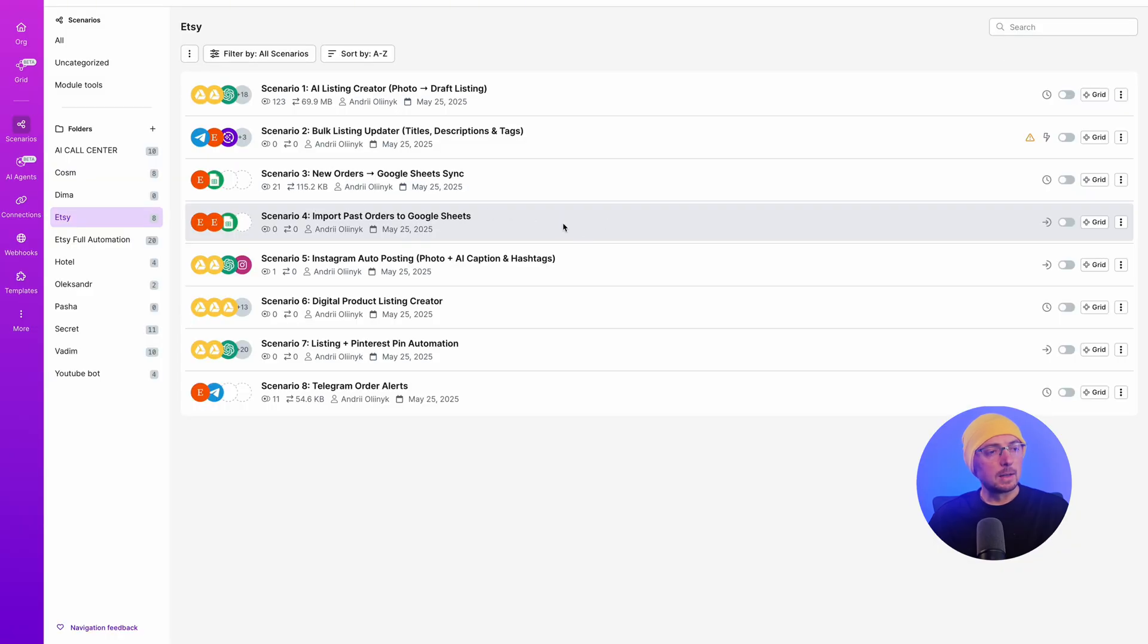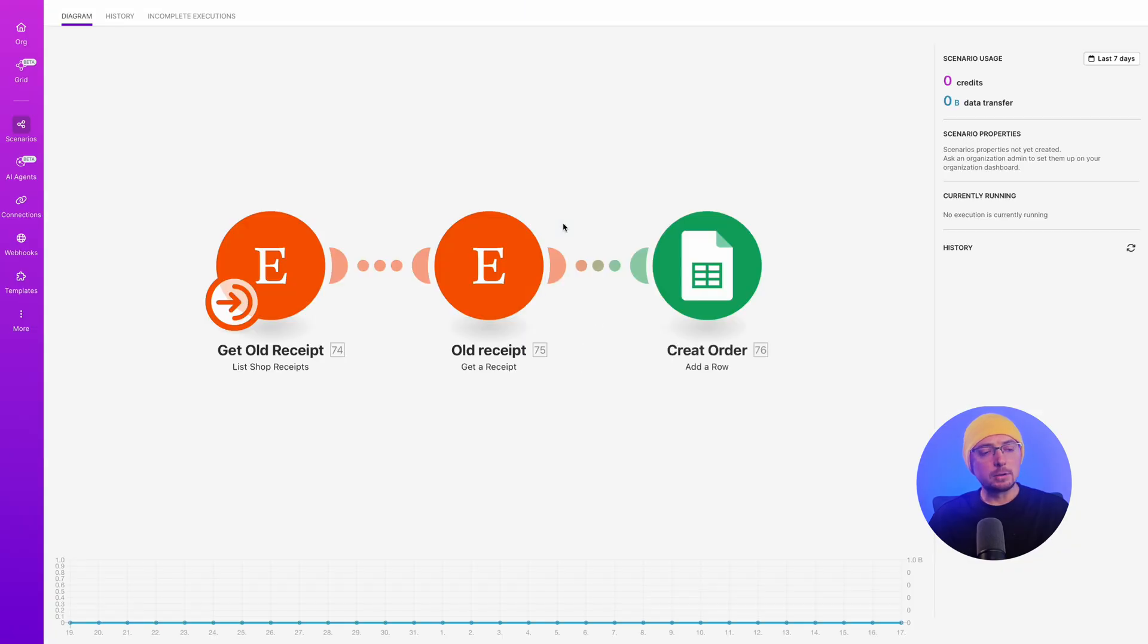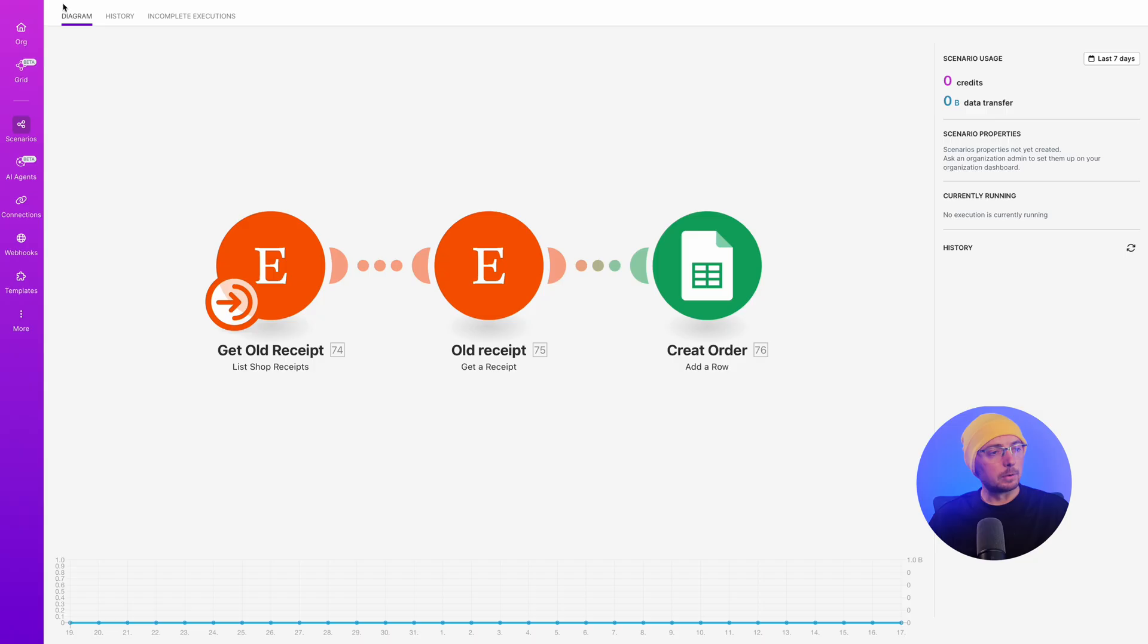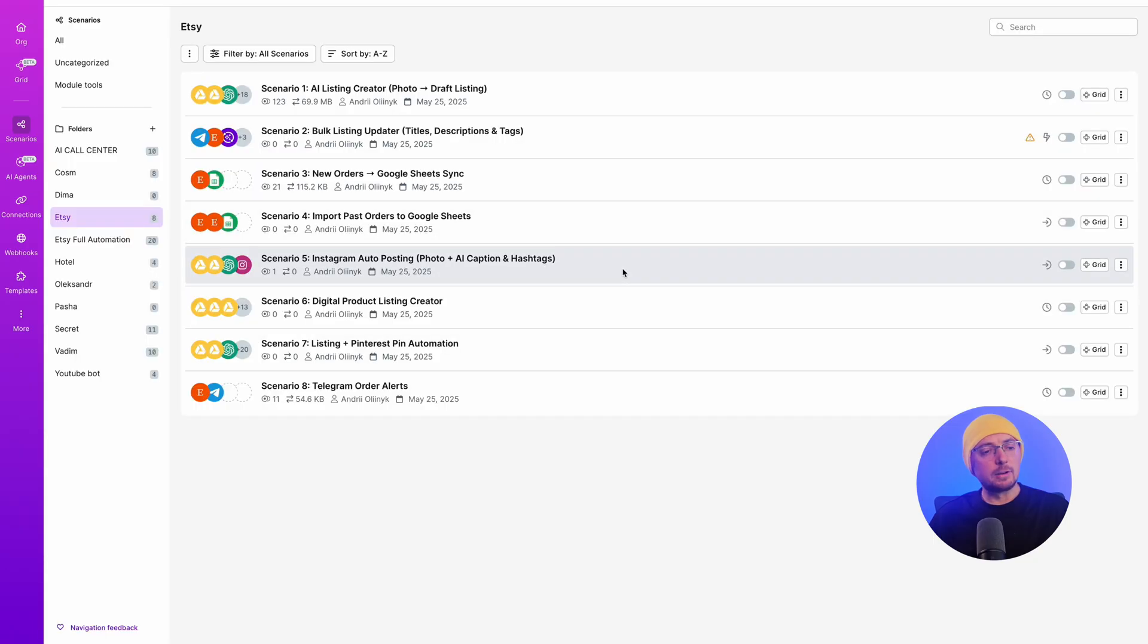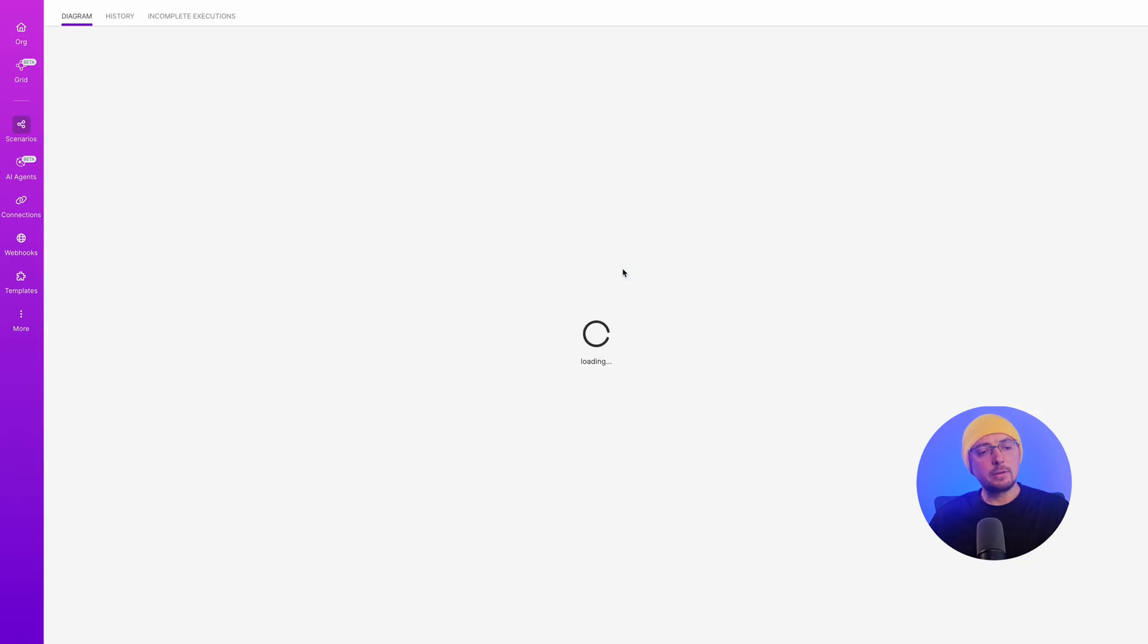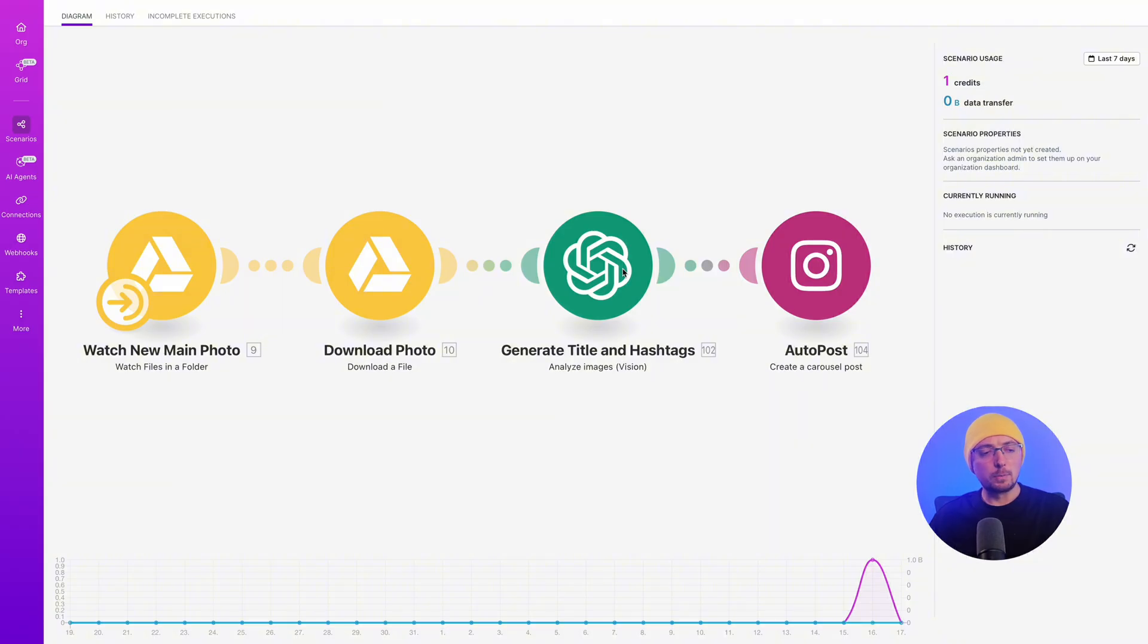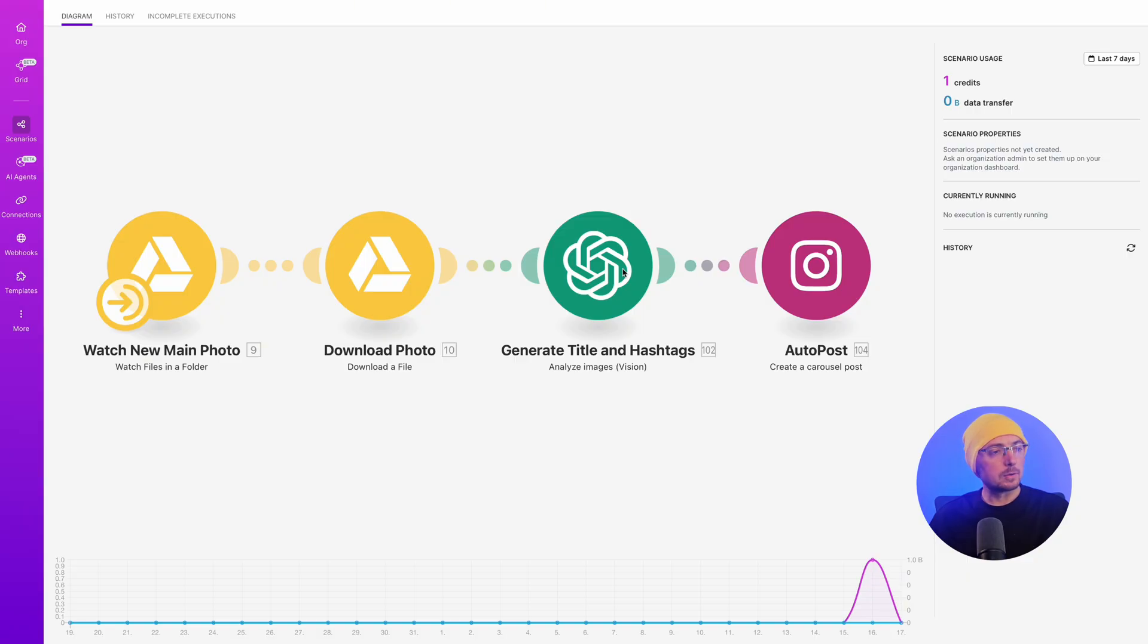The fourth scenario is the loading of old orders. Since you are about to create this system now, I assume you already have some sales and might want to download them into an Excel sheet with all the data. He also looks at old orders and downloads a Google sheet. Fifth scenario, posting your photos on Instagram. You uploaded a photo. The Instagram module creates auto-posting and the AI agent helps us write captions, hashtags, and scans photos. I think this is clear. I won't dwell on it for long. If there are questions, write in the comments.